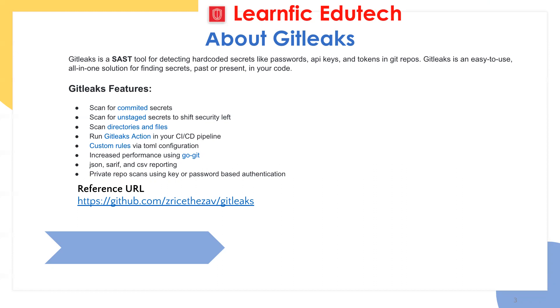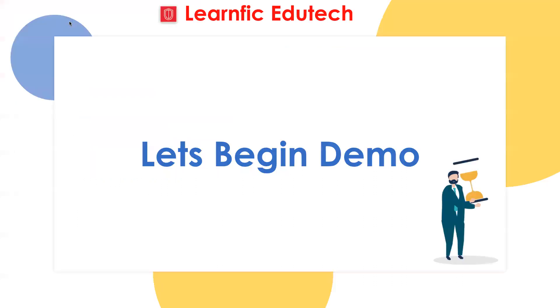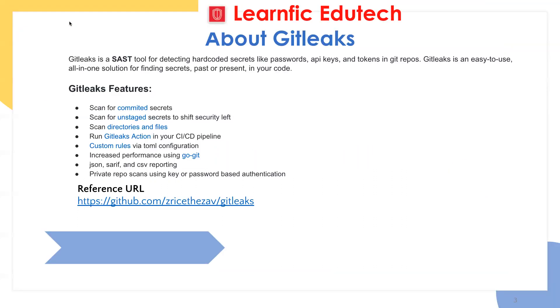We're going to cover some features about GitLeaks. What we will do, we will scan one repository and generate a report. That report will give us details like what are all secrets we have detected within that report.